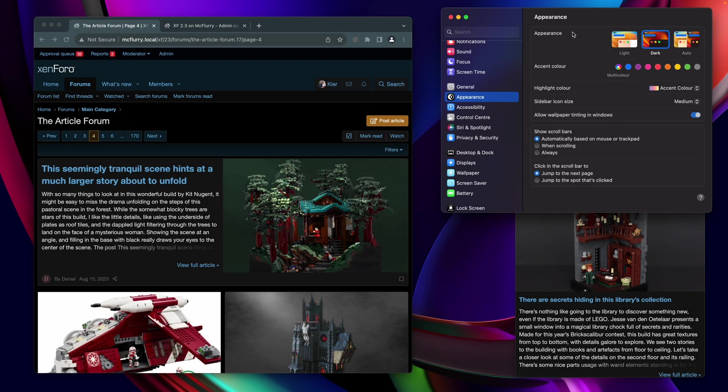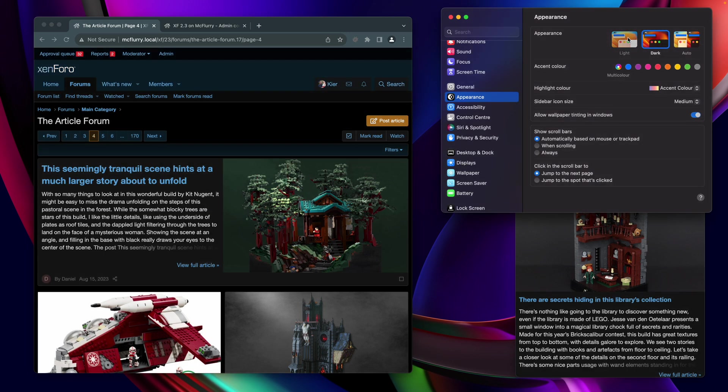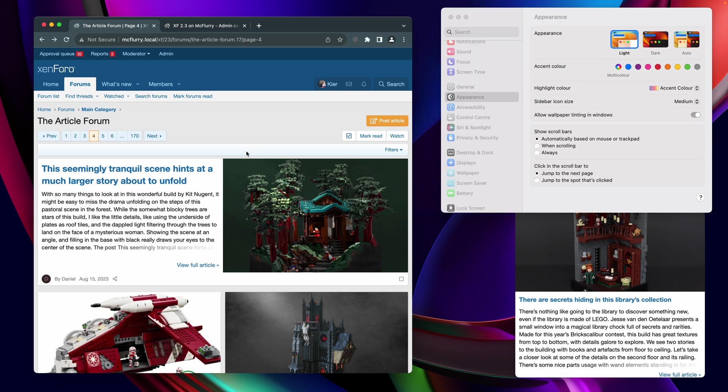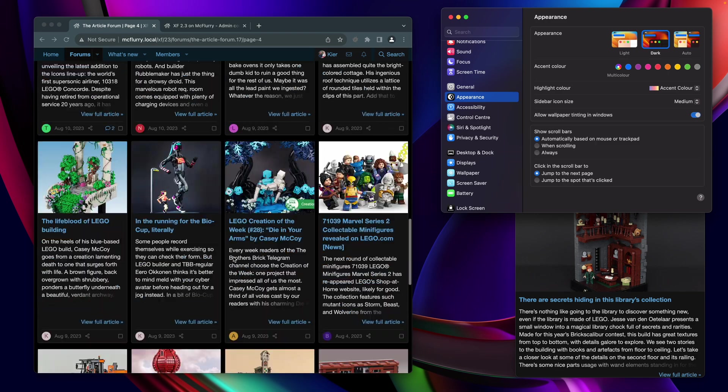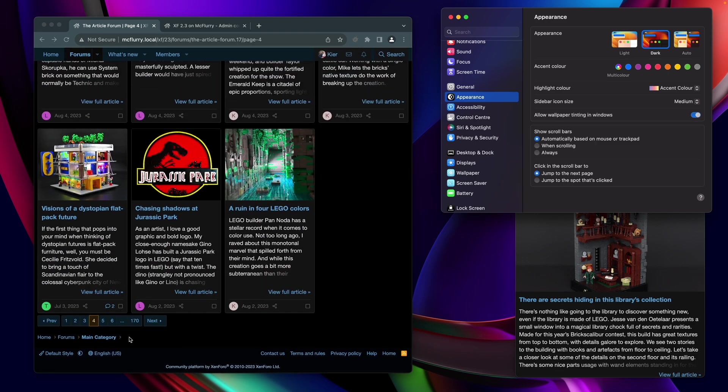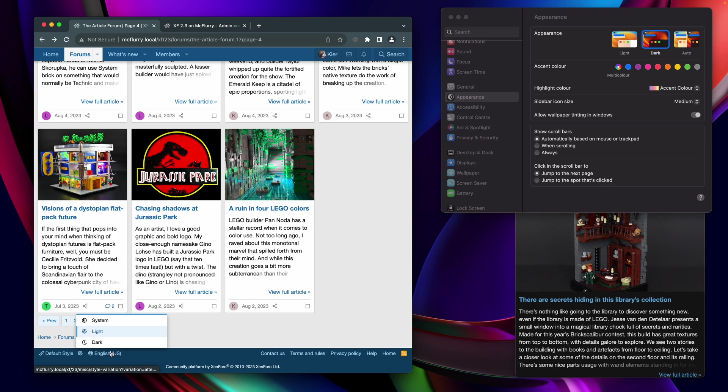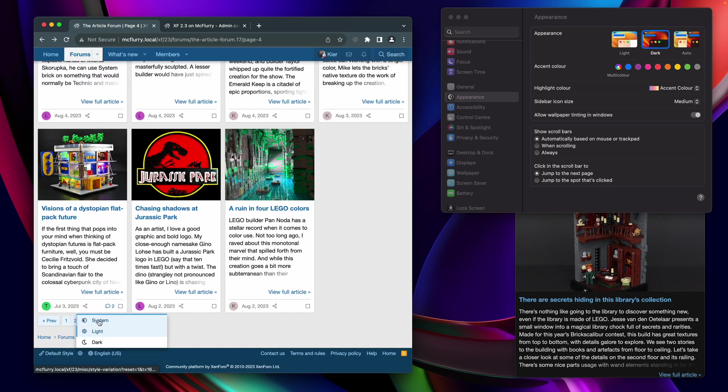So as you can see, Zenforo reacts instantly based on your system preference for light or dark mode, and it does so without a trip to the server of any kind. If you want to override your system preference and opt for the light mode while your system's in dark mode, or vice versa, you can do so using a new gadget which is located at the bottom of the page near your style picker, and when you click it, you have an option right now for the system preference, or you can opt to override with a light or dark preference.